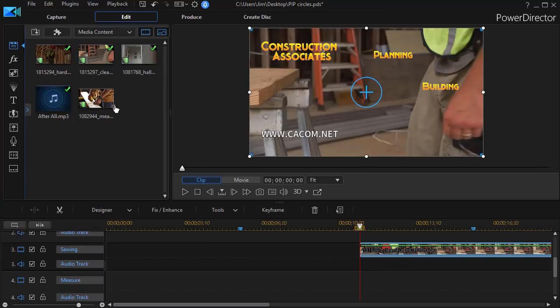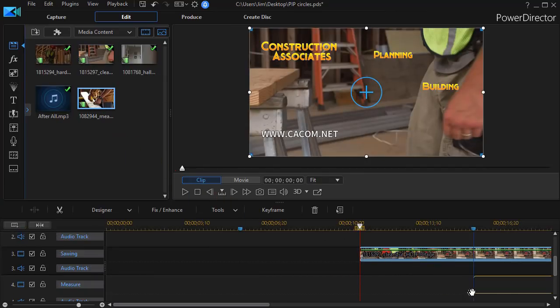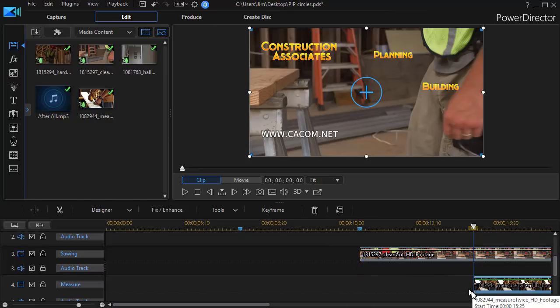And the last one is Measuring. I'll take and drag that down and snap it to the marker on track number four.